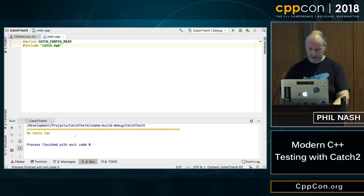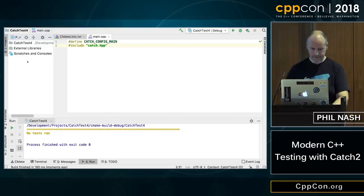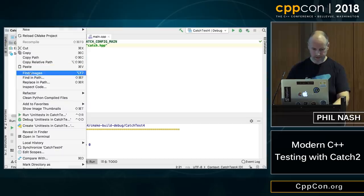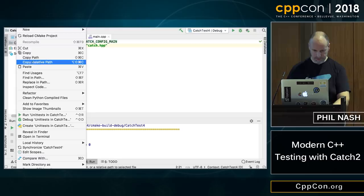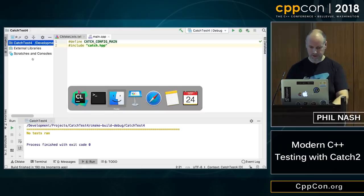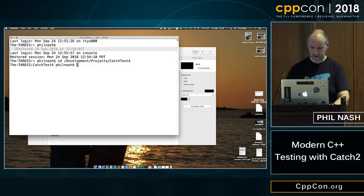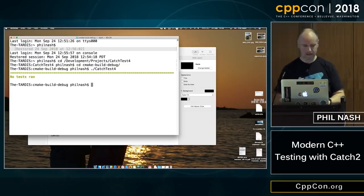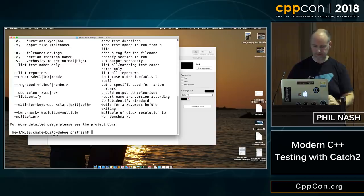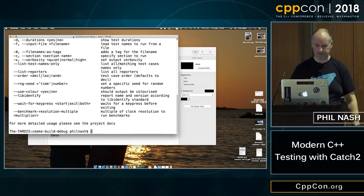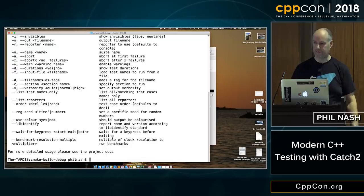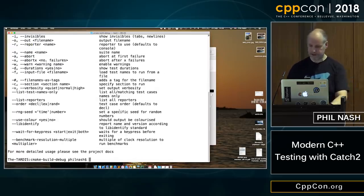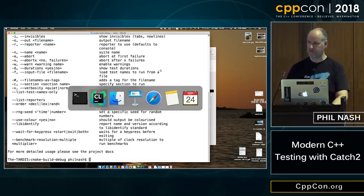If we go to a terminal and run the binary, we can see we've also got a complete command line processor in there. We'll look at it more later. It's quite rich — there's a lot you can do before we've even written more than two lines of code.